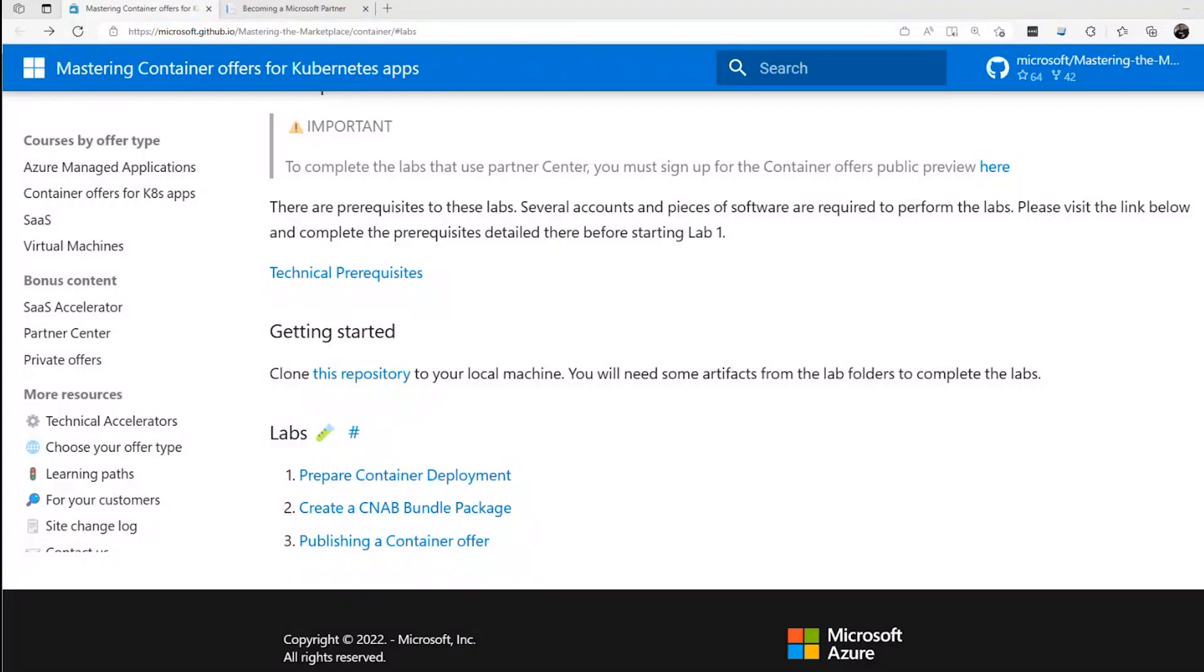Hi, this is David. Today we're going to talk about transactable containers. This refers to a solution that Microsoft partners can offer through the Azure Marketplace. Using transactable containers, a partner can bundle up one or more containers and offer them as a complete solution to their customer.